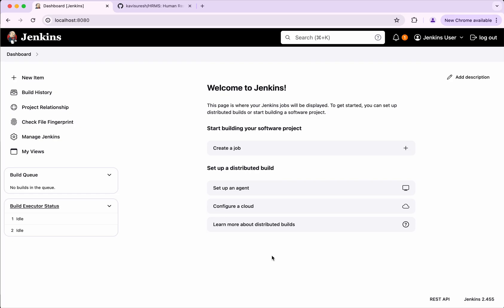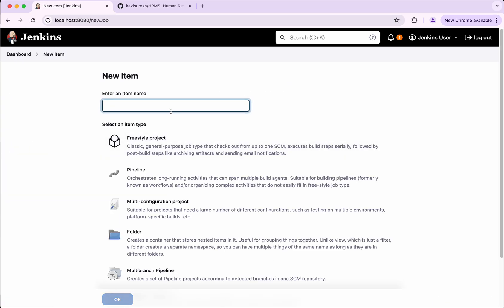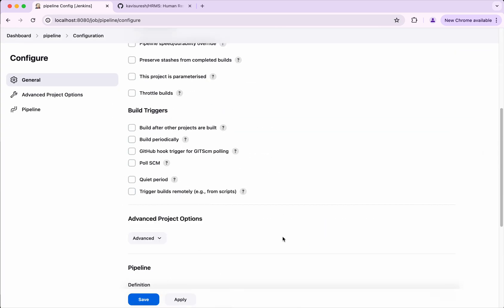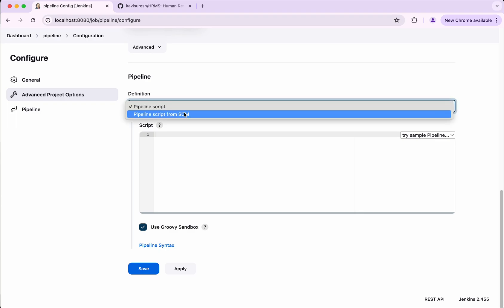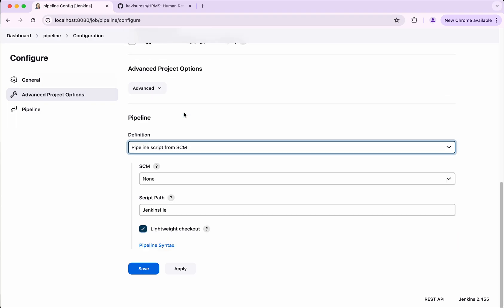I have logged into the Jenkins server. Let's get started by creating a job. I'm going to name it as pipeline, click pipeline, then click okay. So here in the pipeline definition I'm going to select pipeline script from SCM.